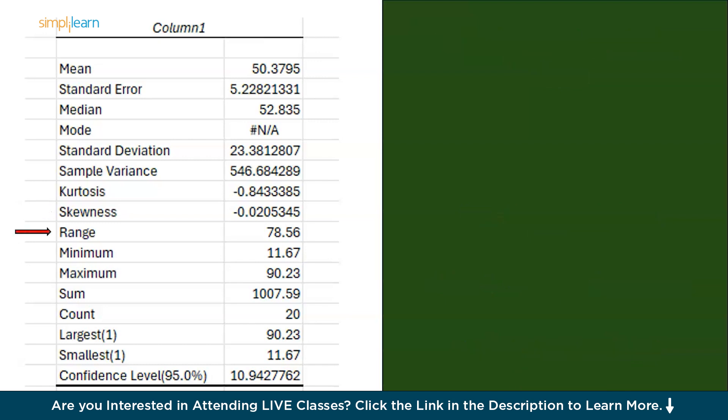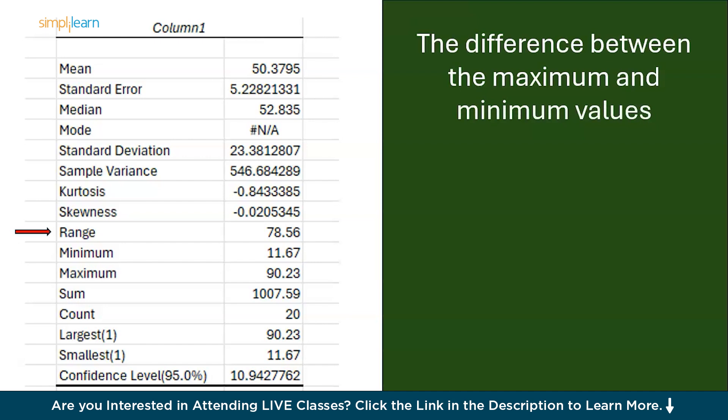Now moving on. We have range. Range is the difference between the maximum and the minimum values in your data set. The maximum value we have over here is 90.23. And the minimum value we have is 11.67. So the difference is 78.56.